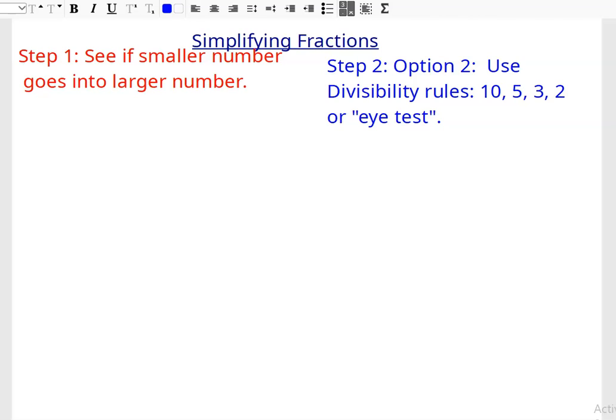So let's look at a few examples and get into all that. So step 2, option 2: use the divisibility rules — 10, 5, 3, or 2, or the eye test, and I'll get into that. So you want to use the divisibility rules. If you don't have them, they're in Canvas, or you can email me, or you can find them on the Internet.